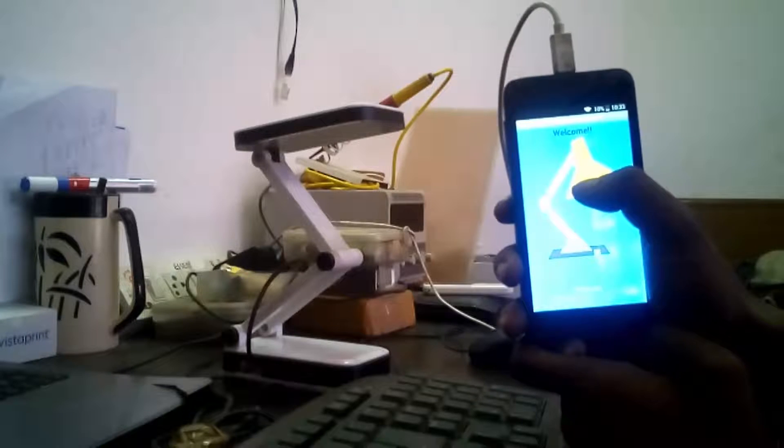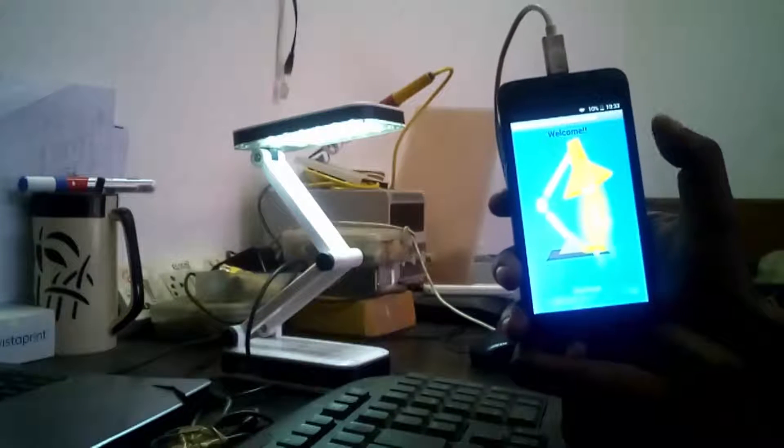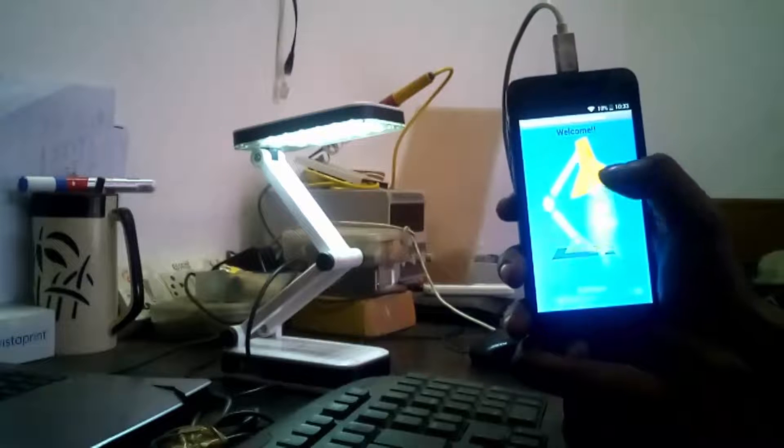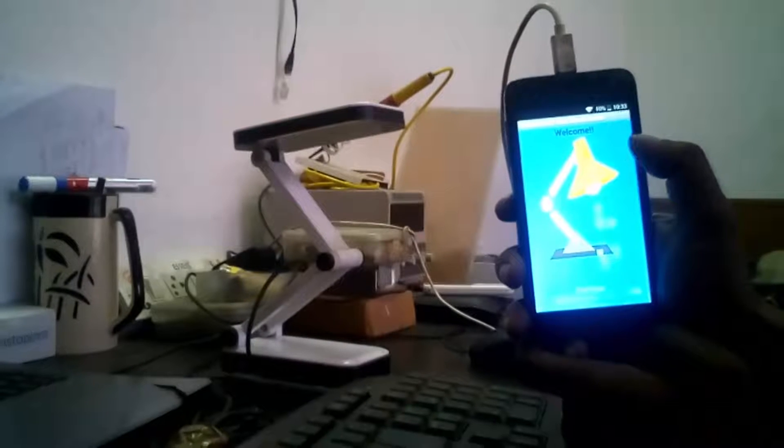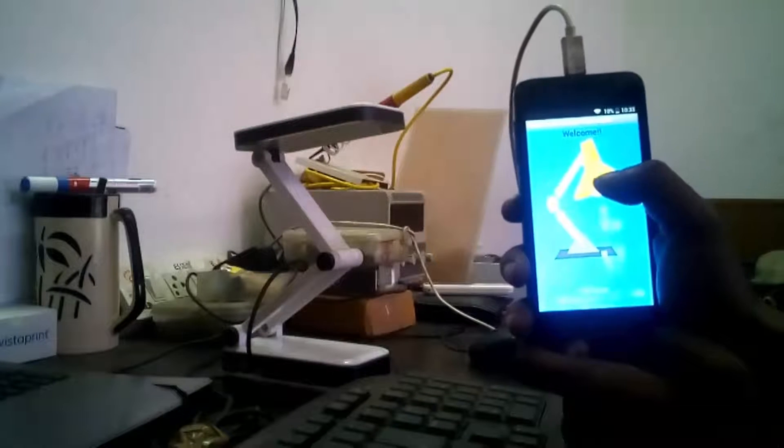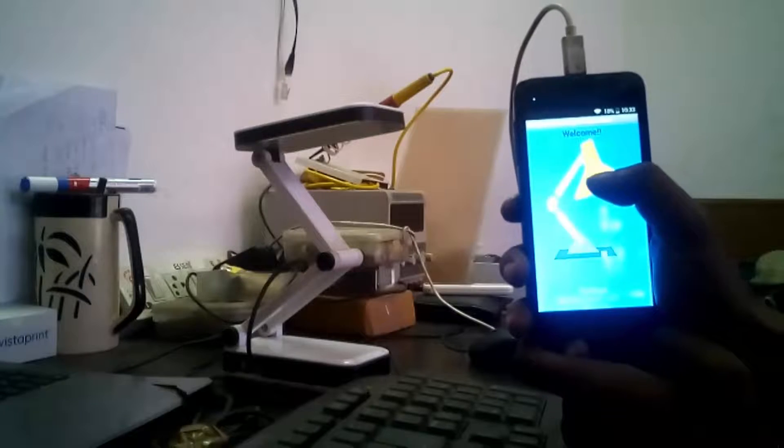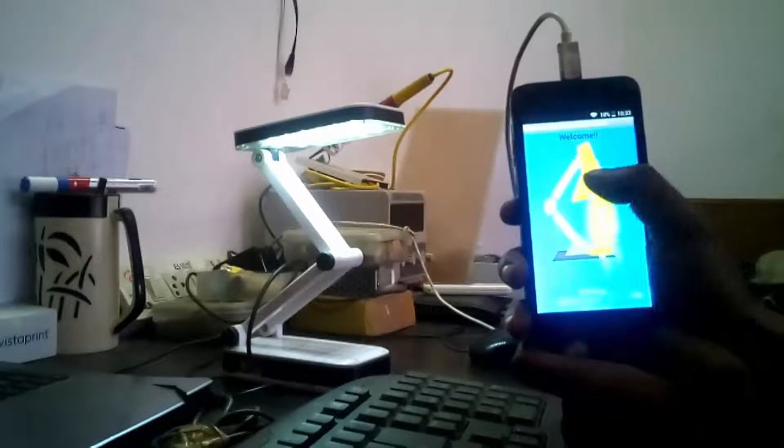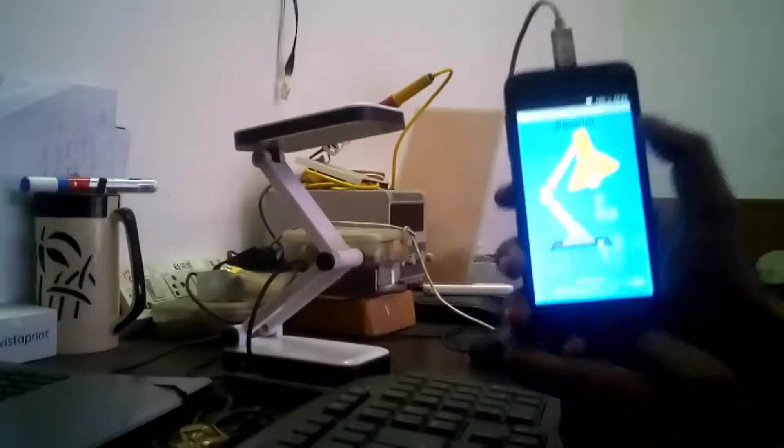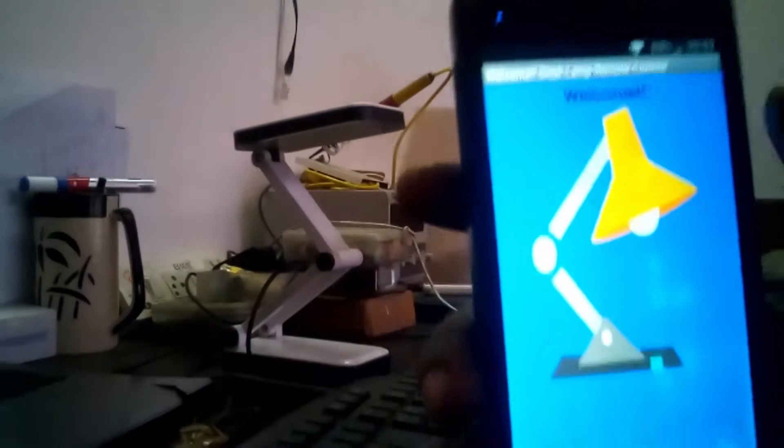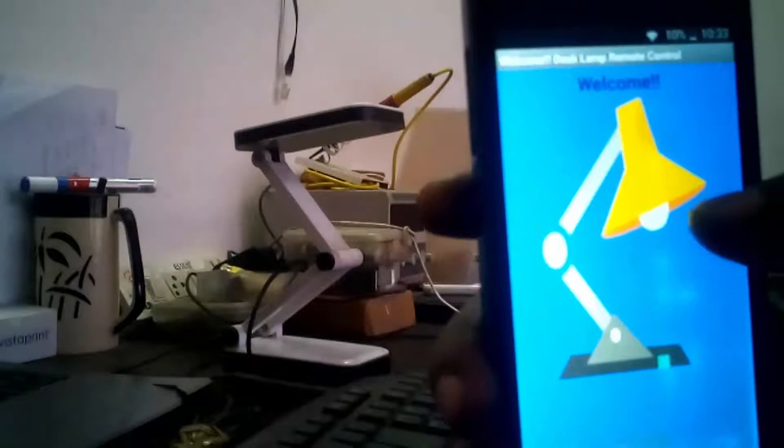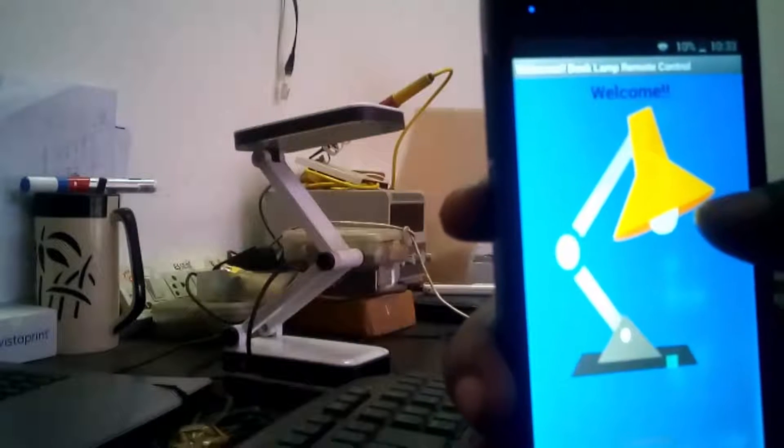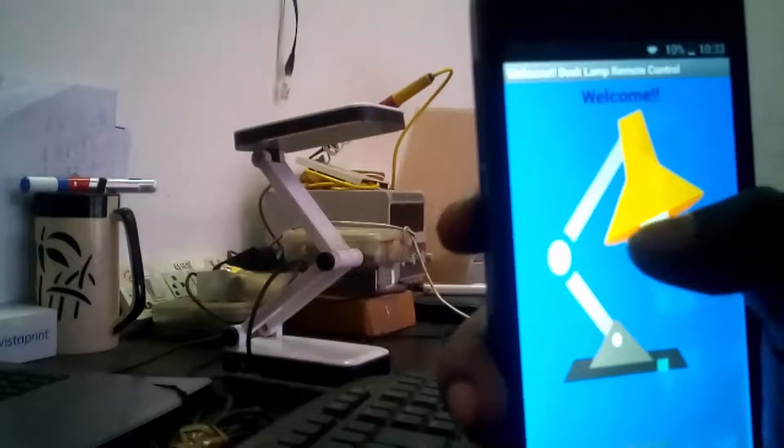Basically, I am sending one web request like web services which is running on ESP8266, which is connected to my lamp. And whenever I am sending by clicking on the screen, web services is turning on and off the lamp. So in order to connect your desk lamp to your Wi-Fi network, you have to go to the setting page.